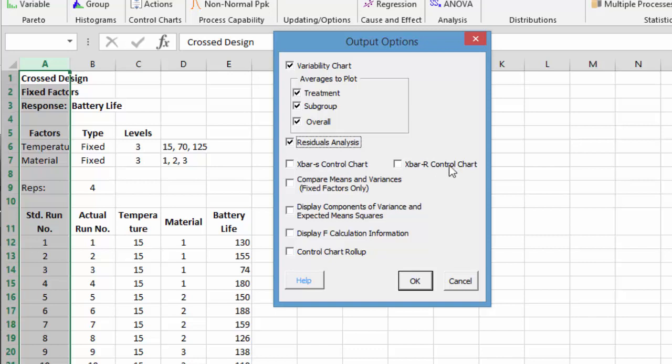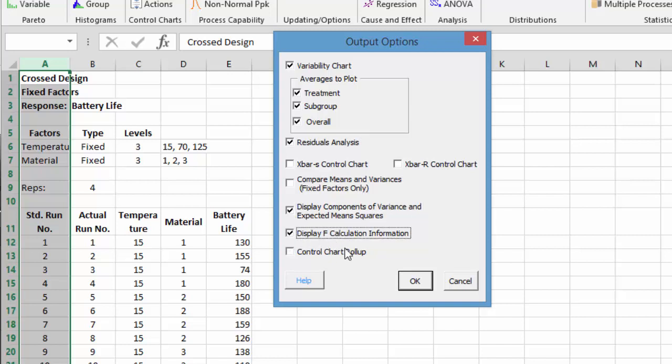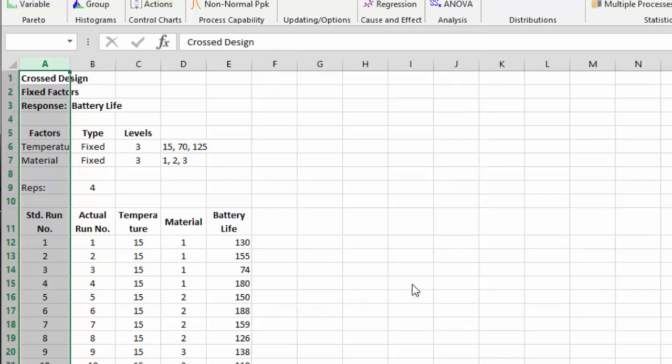We can do a control chart of the results. We can compare factors and means if we want. We'll skip that. We can display the components of variance and expected mean squares, as well as display F calculation information. Plus we have a control chart roll up. But we'll just do these options for now and select OK.